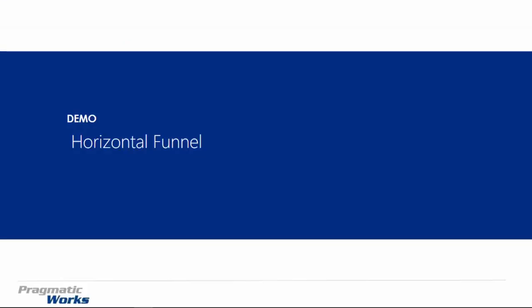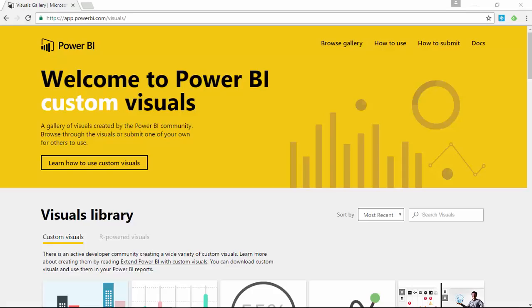So let's go ahead and download the horizontal funnel and show you how to import it into the Power BI Desktop and then use it in an example. Our first step here is to go to the Power BI custom visuals gallery which you're seeing on my screen now.